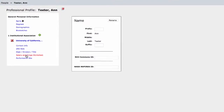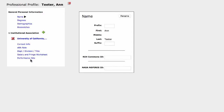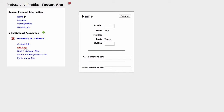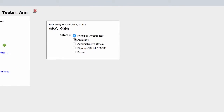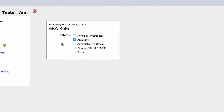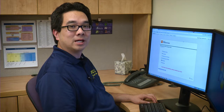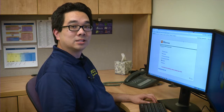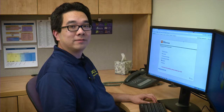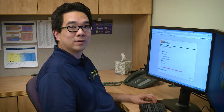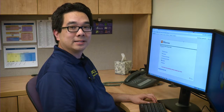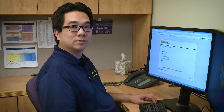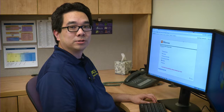Once you have access to your professional profile, go through each parameter on the left to edit and complete any missing or inaccurate information. Be sure to mark your ERA role as Assistant. Cayuse can autofill information from a PI's profile directly into an application form. As a department administrator, it would be beneficial for you to have access to their profile so that you can update and maintain it. Let your PIs know that as soon as they've accessed their own profile, they can designate you as an authorized user.